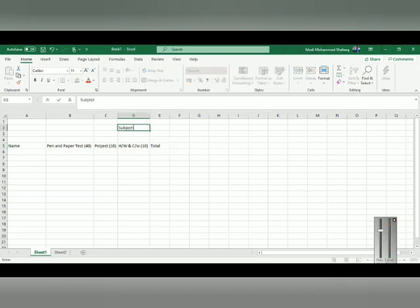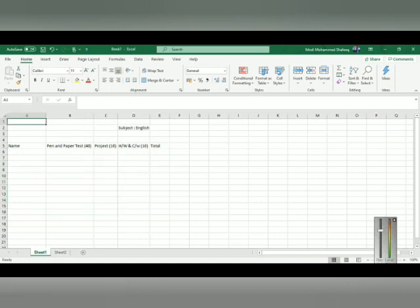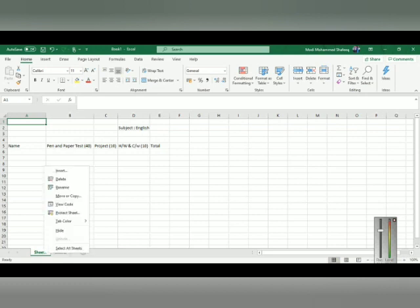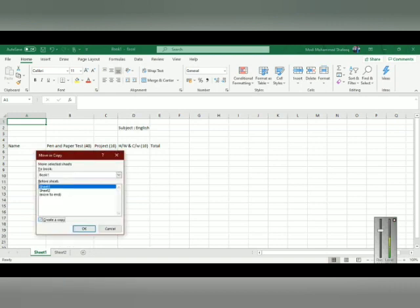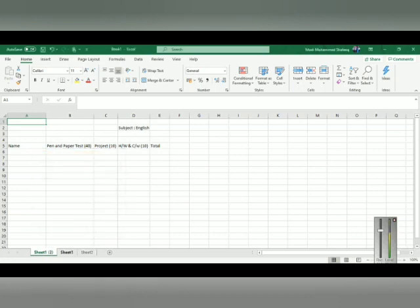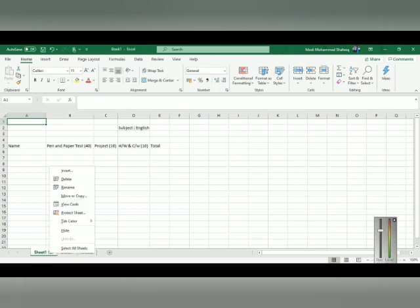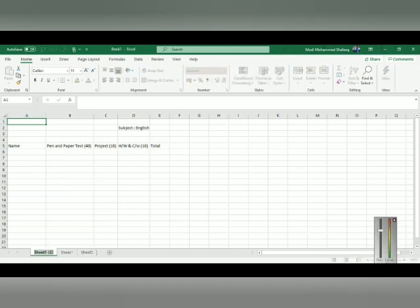To copy a sheet — meaning whatever data you typed in the first sheet exactly as-is into another sheet — right-click on the sheet tab. There is an option called Move and Copy. Click on it, select the Create a Copy option, and click OK. It will copy all the data from the previous sheet and create a new copy. You can also rename the sheet by right-clicking the tab, selecting Rename, and giving it a new name, like the subject name.